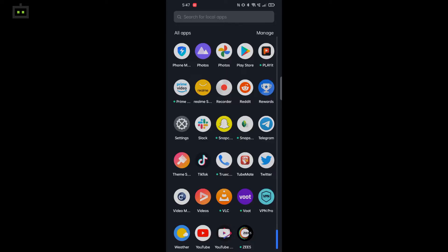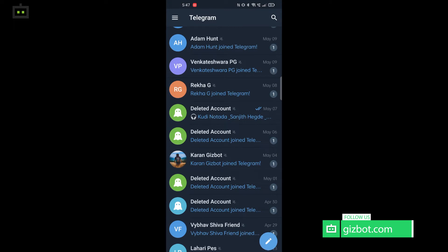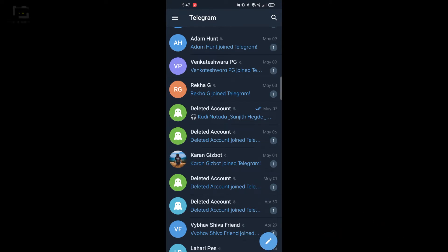By default on Telegram app, there is an option where anyone with your phone number will be able to add you into a new group.